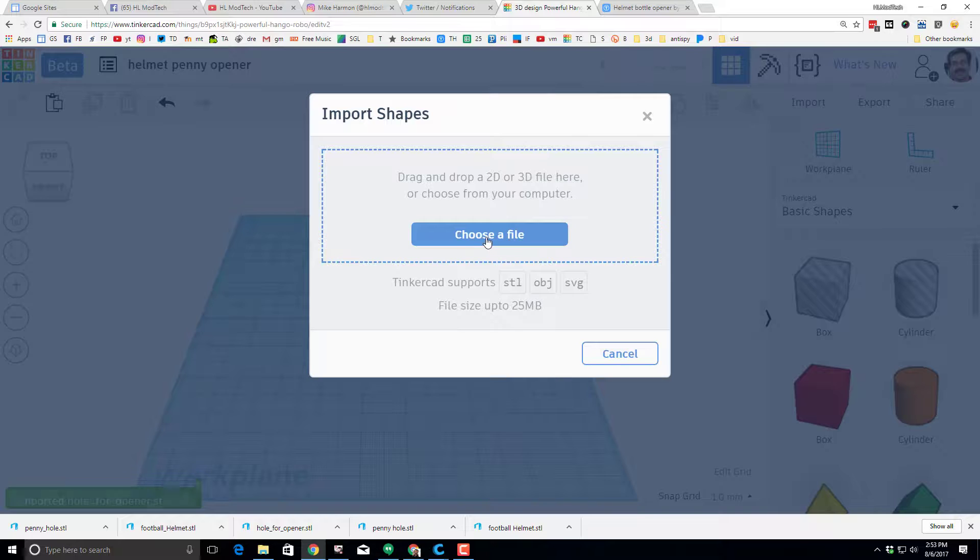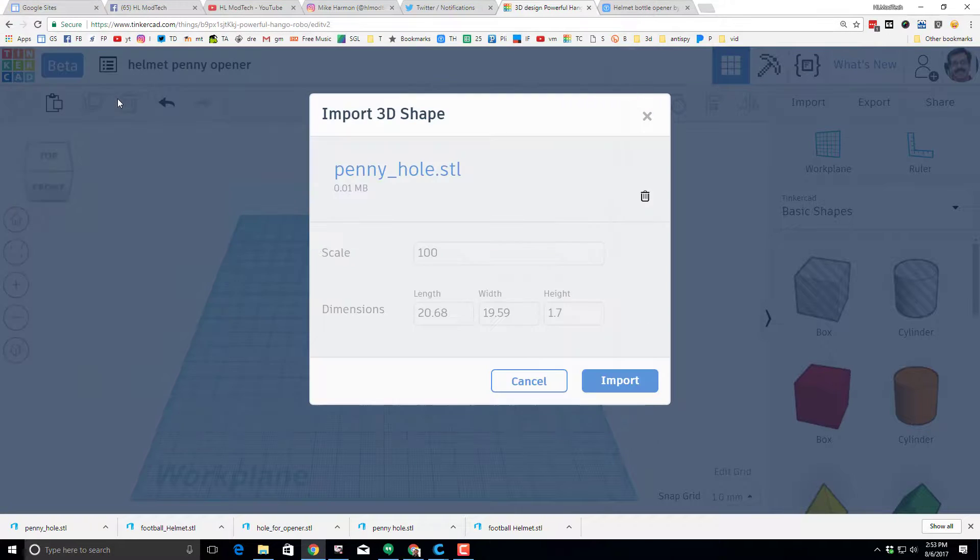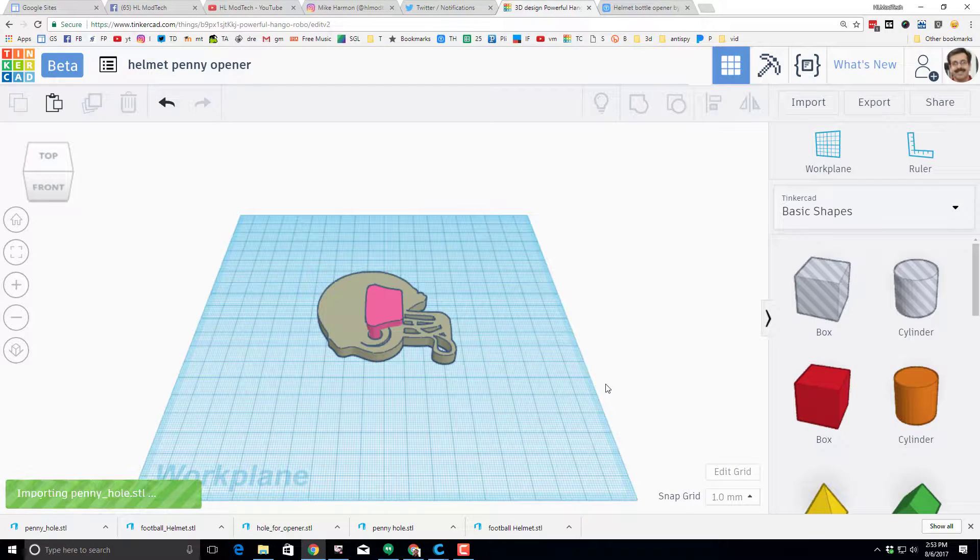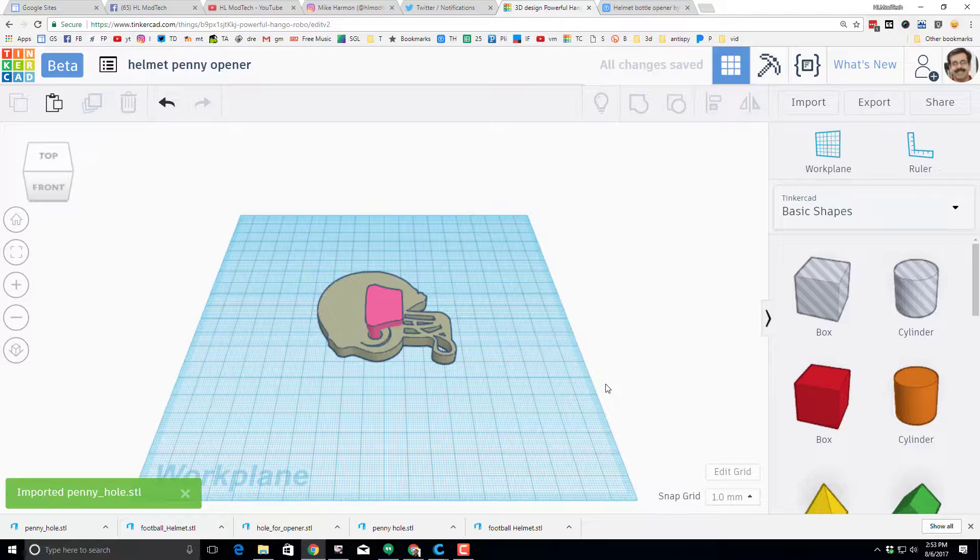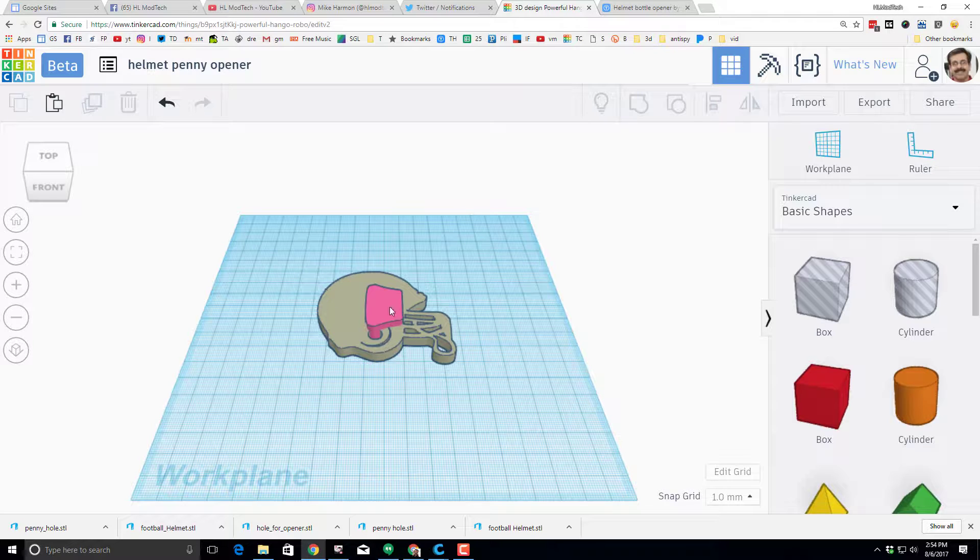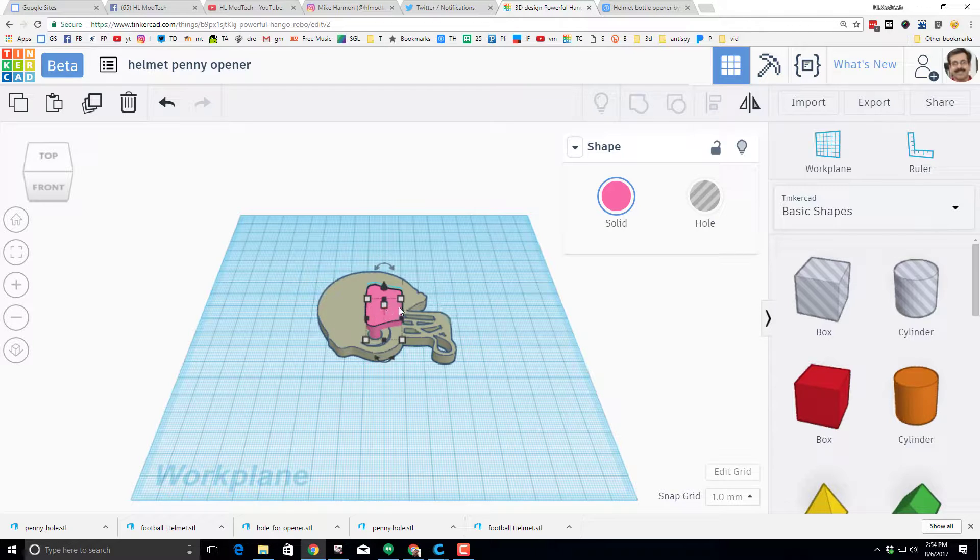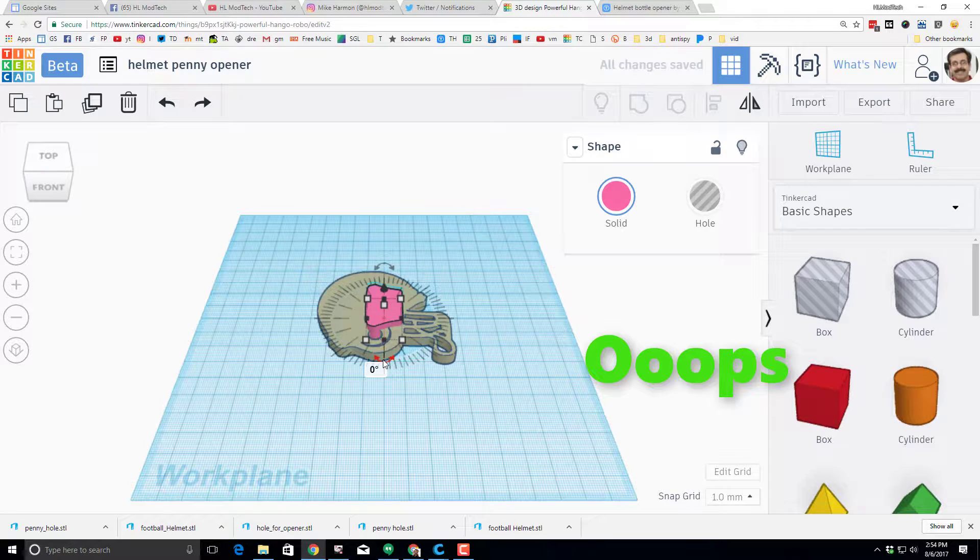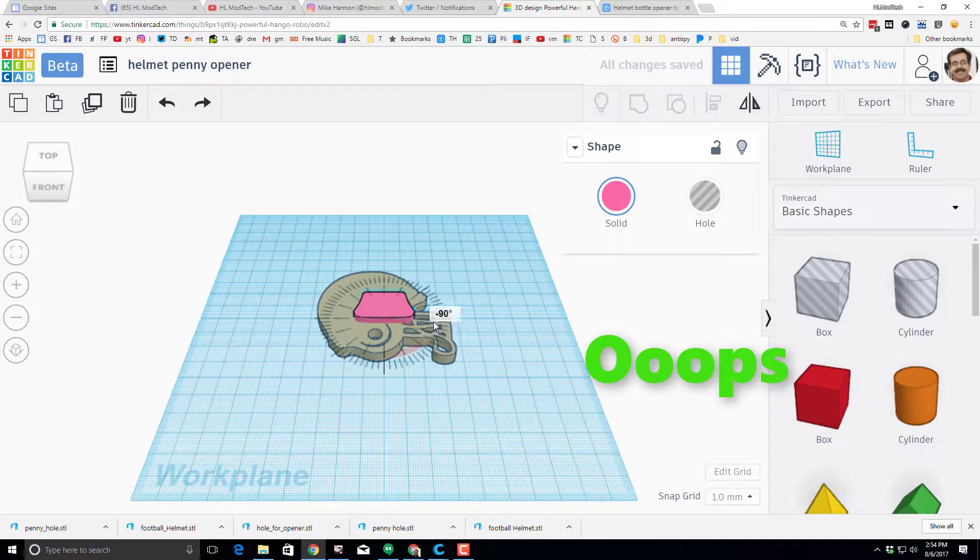And when that completes, grab the last one. Alright, so the process of making this is pretty simple. The first thing you want to do is rotate that 90 degrees around itself.